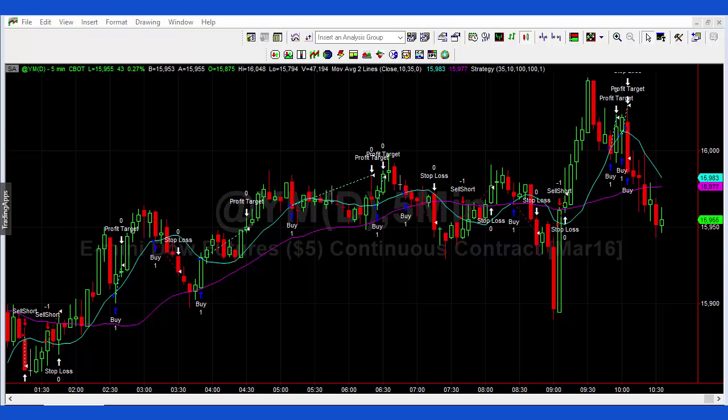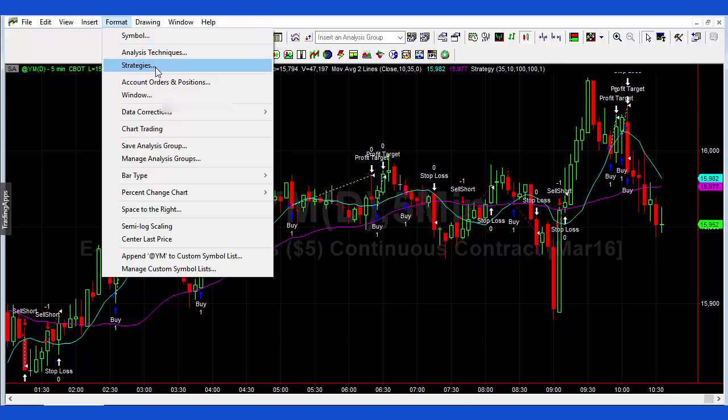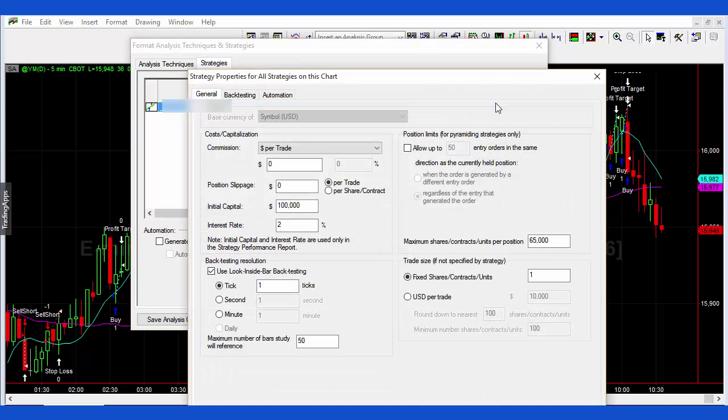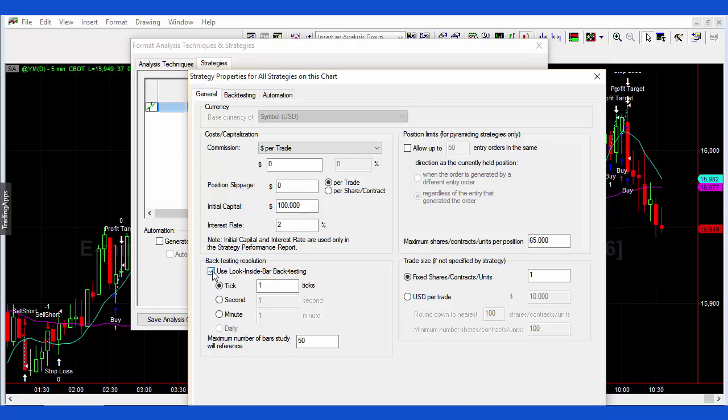For look inside bar back testing, what we do is format strategies, click here properties for all, and you can see here you simply click this box here and then choose a particular resolution.